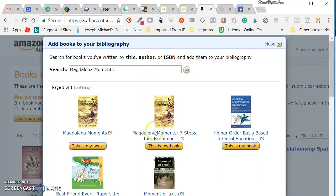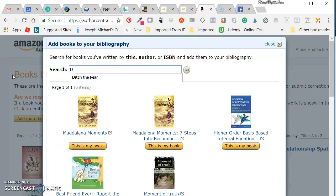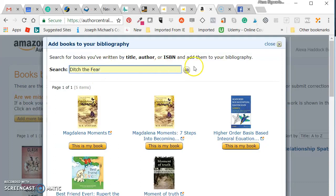Or whatever book you're looking for. I'm not going to click on this because this isn't my book and I don't want it added to my title. Let me see if it'll allow me to add something that I've already added.